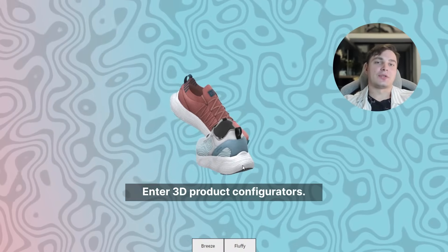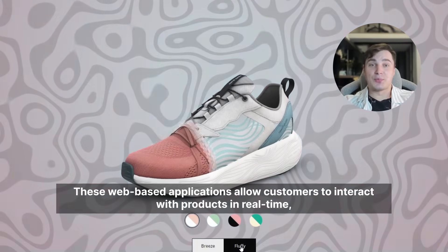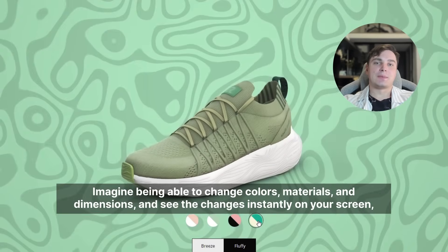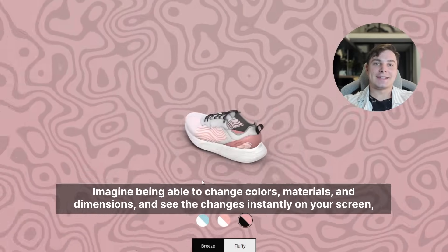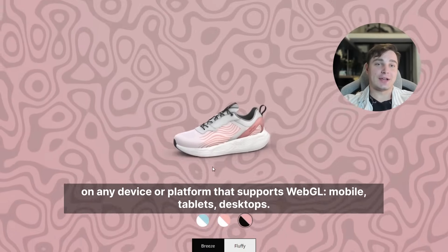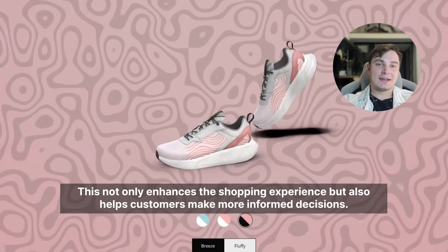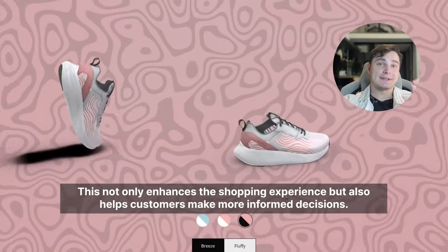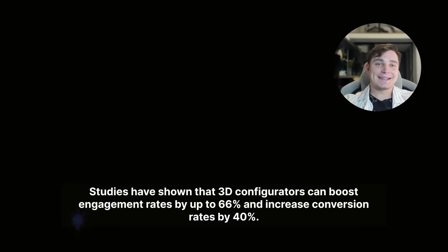Enter the 3D product configurator. These web-based applications allow customers to interact with products in real time and customize them to their liking. Imagine being able to change colors, materials, and dimensions and see the changes instantly on your screen — on any device or platform that supports WebGL: mobile, tablets, desktop, you name it. This not only enhances the shopping experience but also helps customers make more informed decisions.